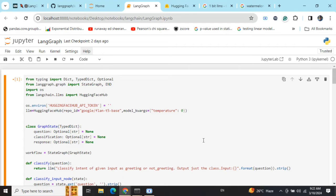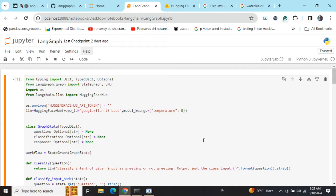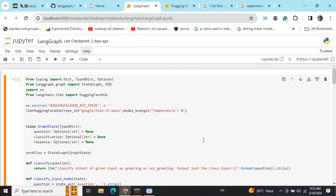Agents are basically where you give them external tools like Google search, Wikipedia search, or access to some DB, and you give it a prompt. Eventually the LLM will understand what next action should I be taking and then take the action. Chains are very static, agents are very dynamic and flexible.